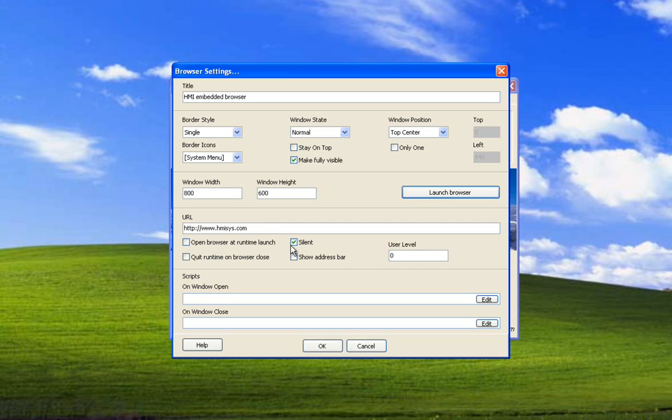Silent is to suppress some dialogs that possibly appear in Internet Explorer. It won't suppress all of them.